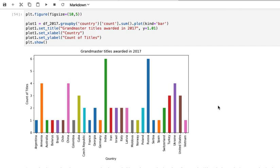For instance, here we have how many grandmaster titles were awarded in 2017. This is chess data. The categories are the countries: Argentina, Armenia, Australia, and so forth. These are the categories of data that we're looking at.